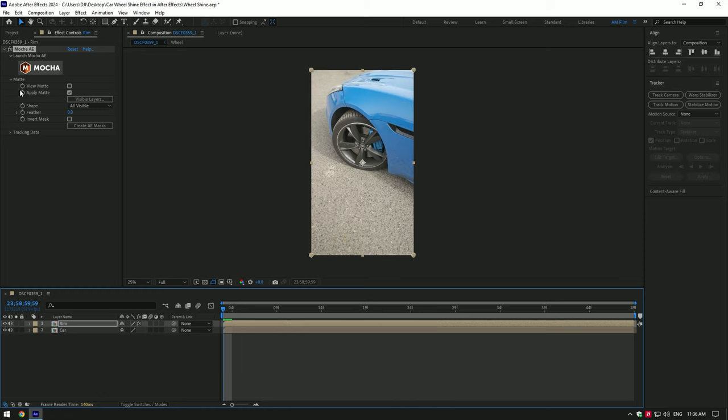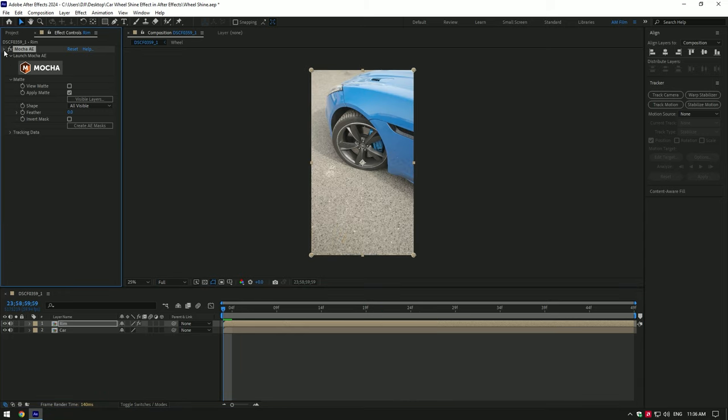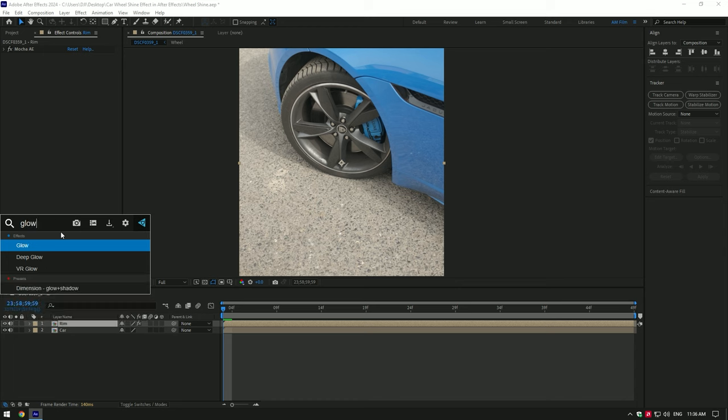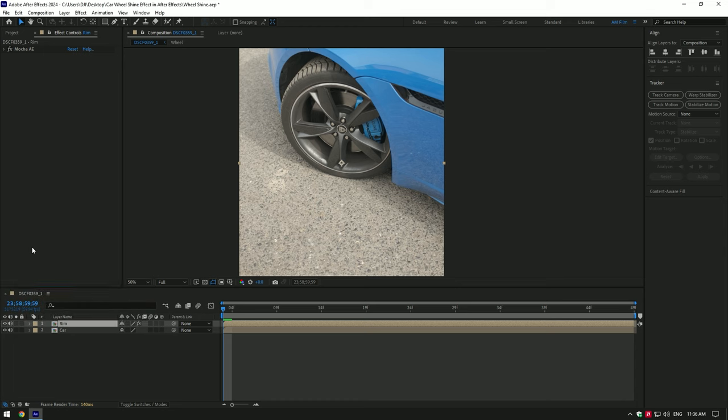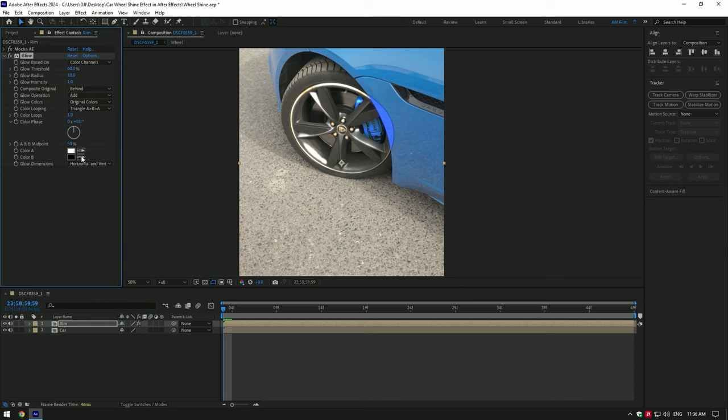Let's toggle on car layer again and add a glow effect on the rim layer. In case you don't have a deep glow plugin, copy my settings.